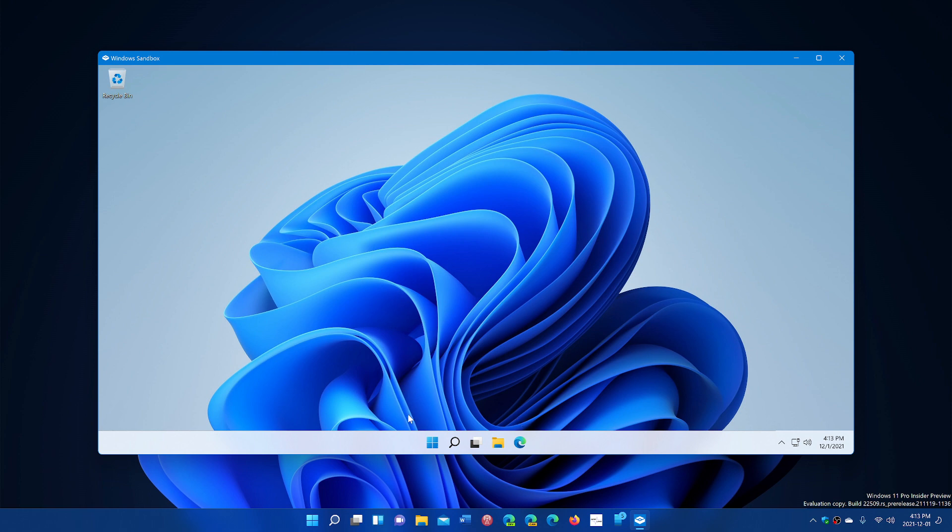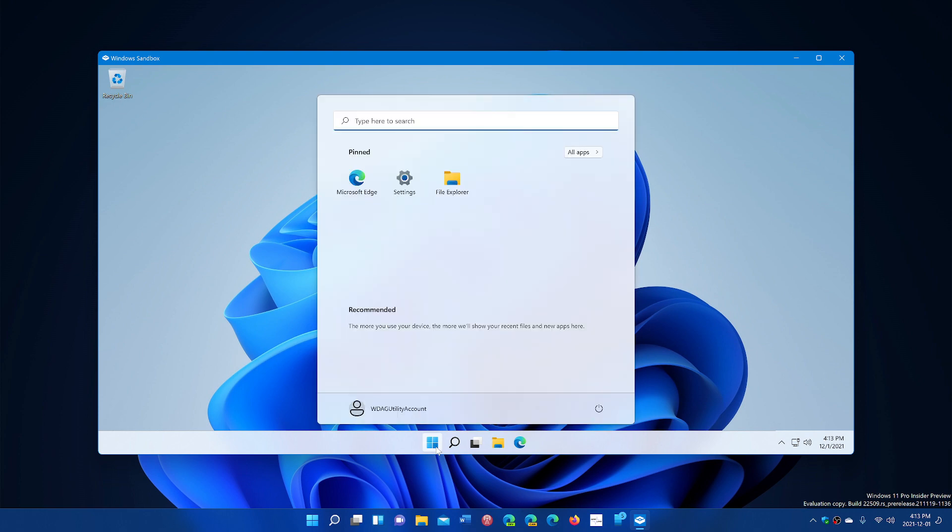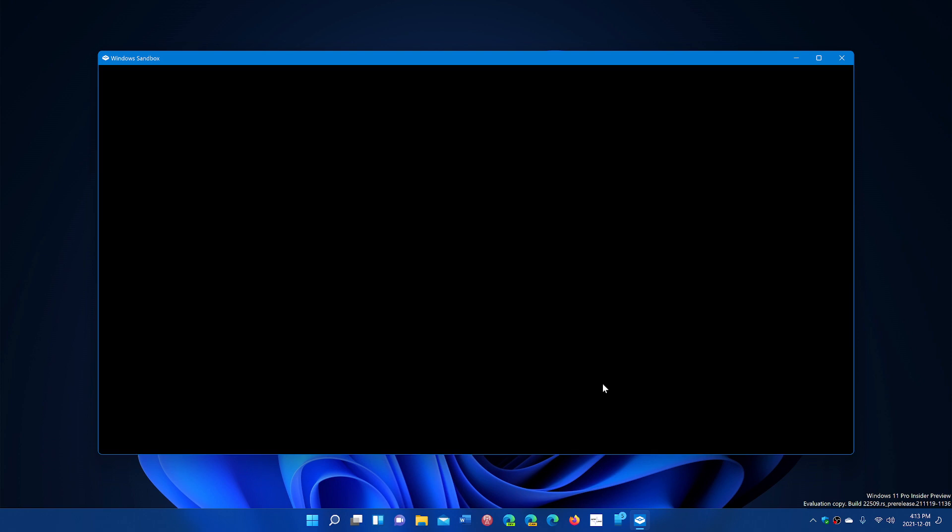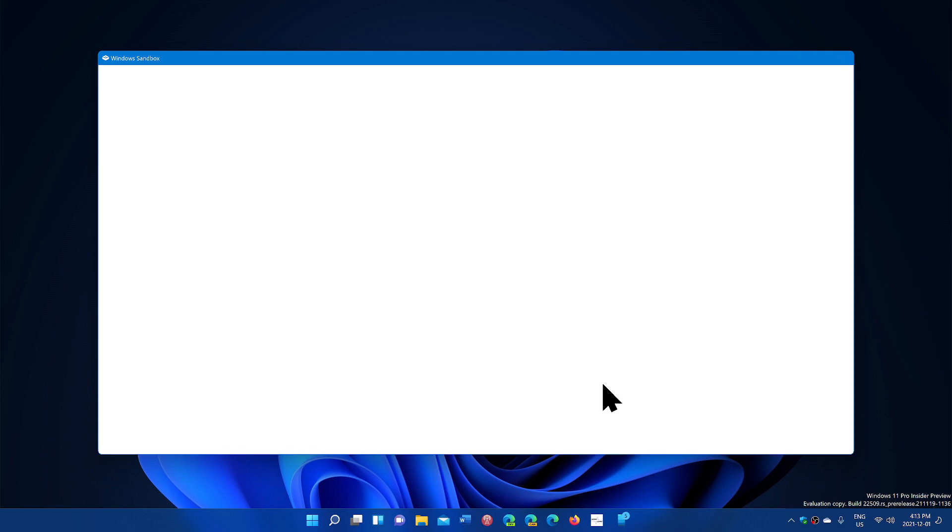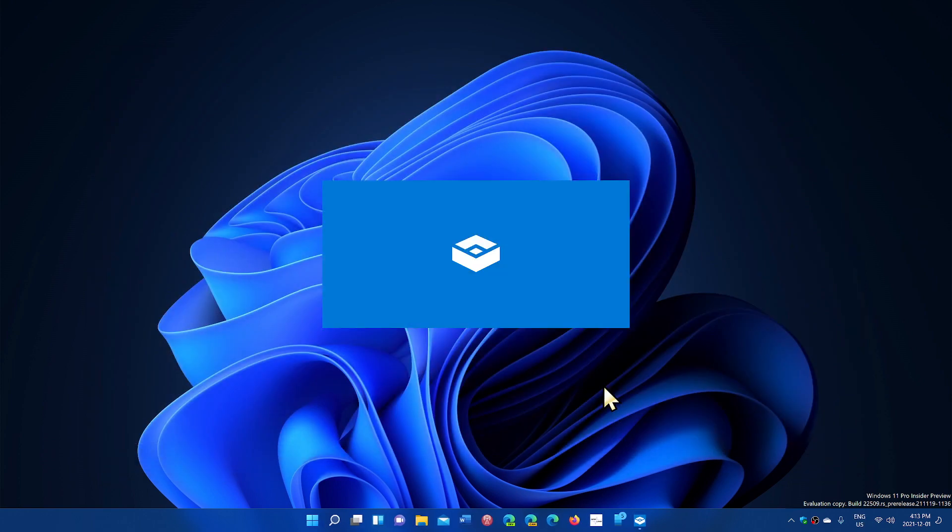One of the things they added is that now you can click here, you can click the power, and you can restart the Windows sandbox if you want. So this is something that is new also, apparently, in here. So now it supports the reboot inside of its virtualized environment.